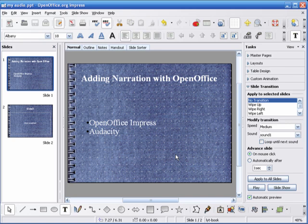So this is how you make a presentation with audio using OpenOffice Impress and Audacity.